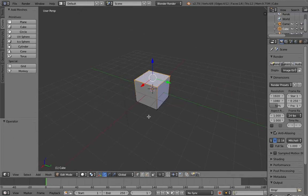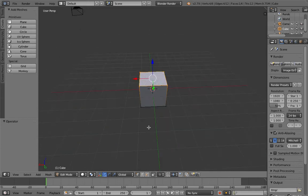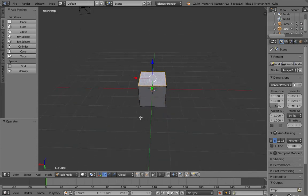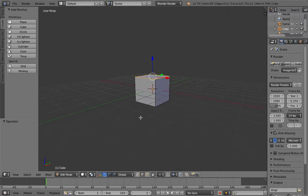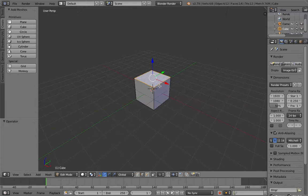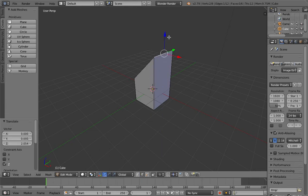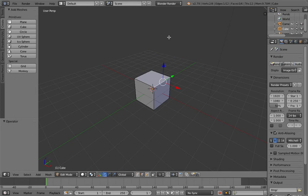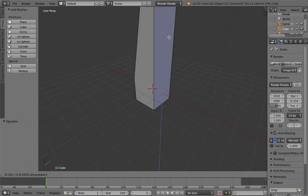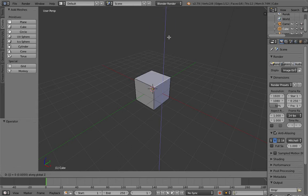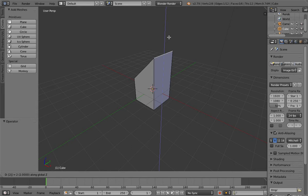To make a block house, we need to select an edge. Press G and pull it up, or if you're a bit more advanced like me, press G then control plus C to snap it. Let's say 22, or just 2.